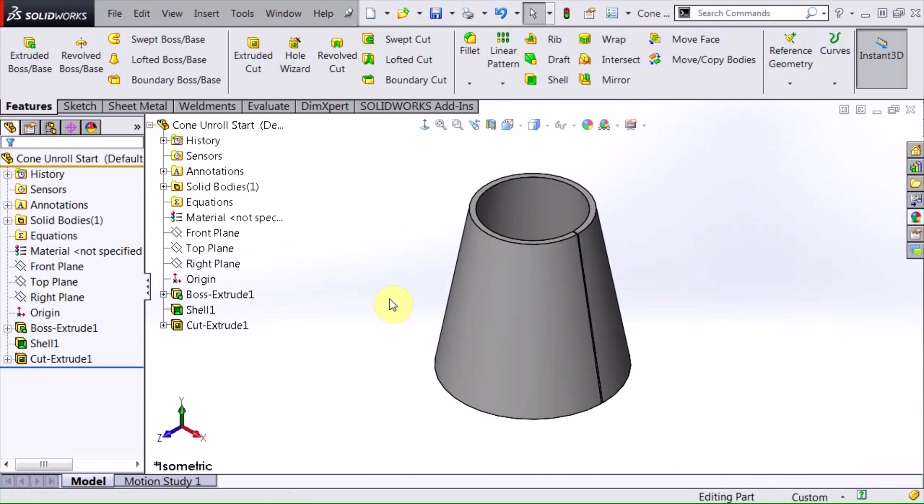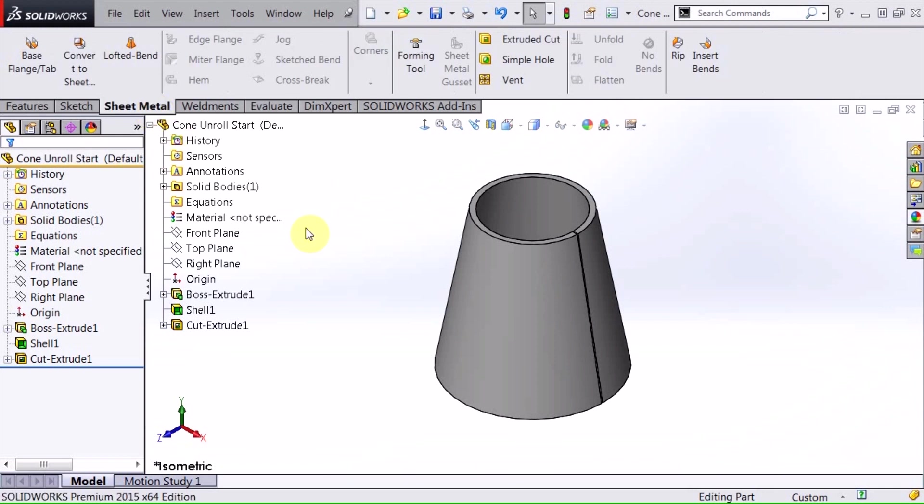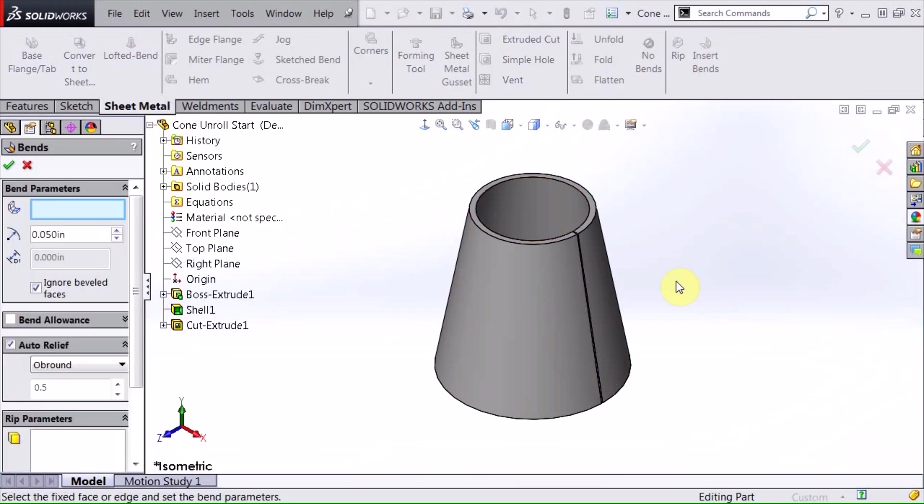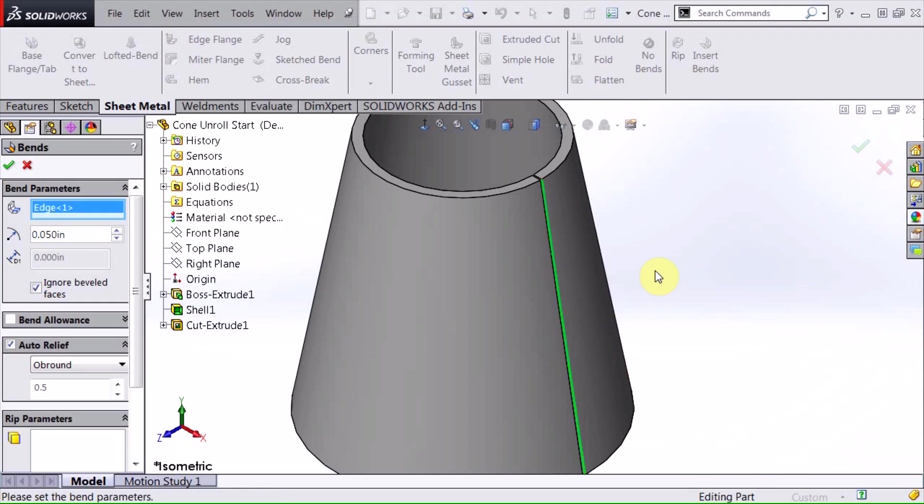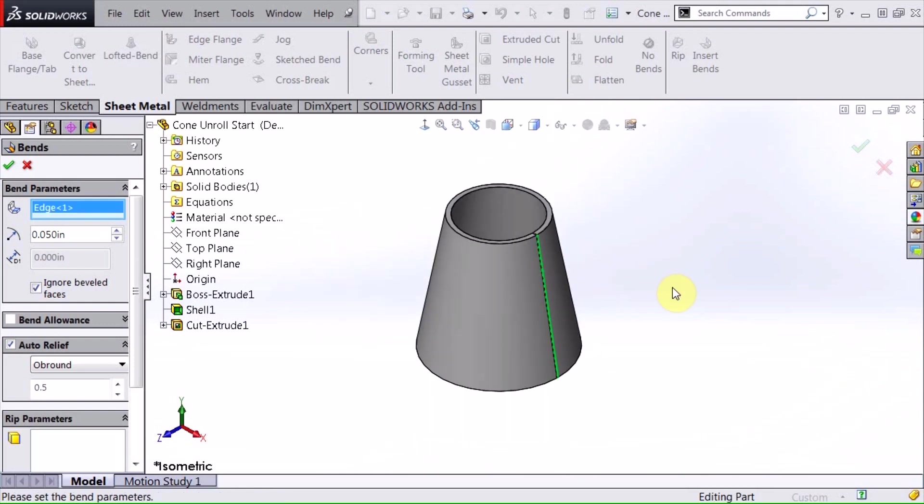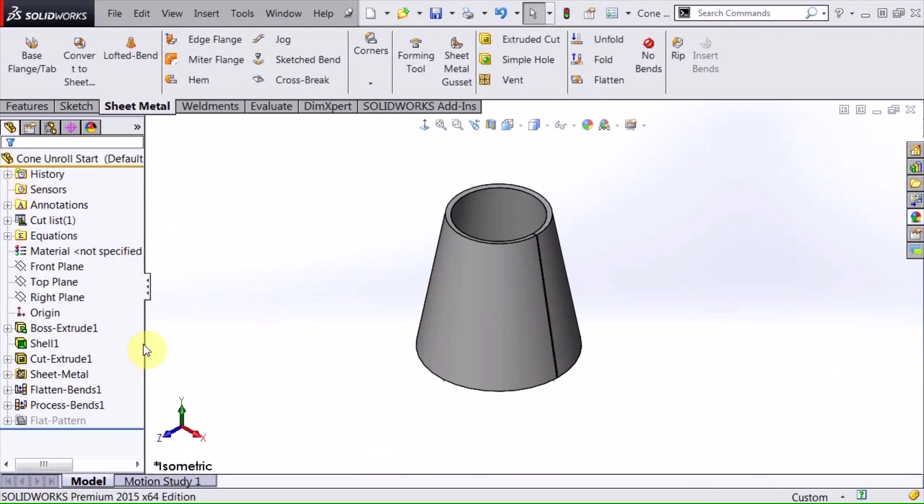Basically what I'm going to do now is go over to my sheet metal tab and insert a bend. What I'm going to do is select one of the edges. This is the fixed edge, and this is important to do. All I need to do at this point is just go ahead and hit OK on that.